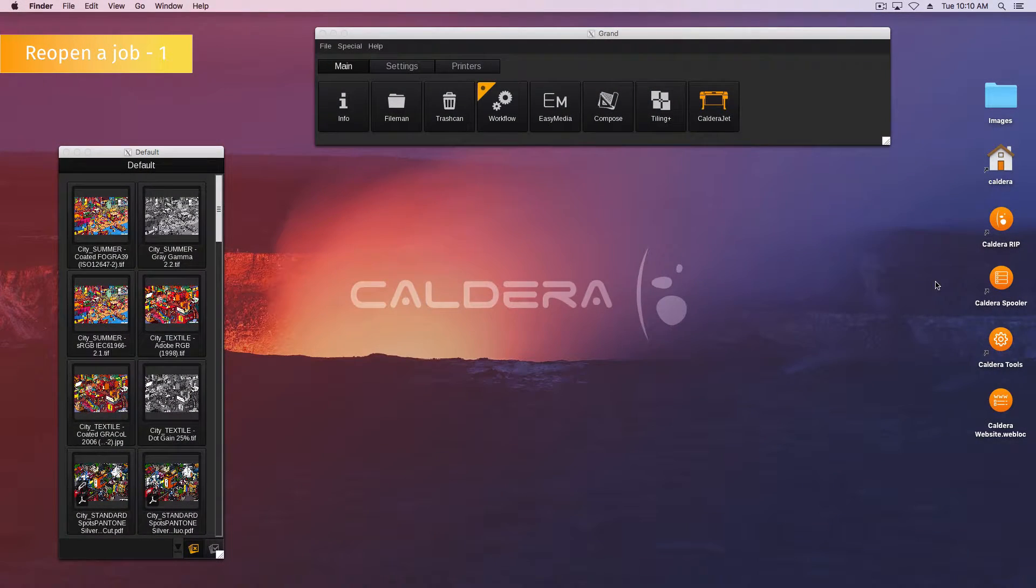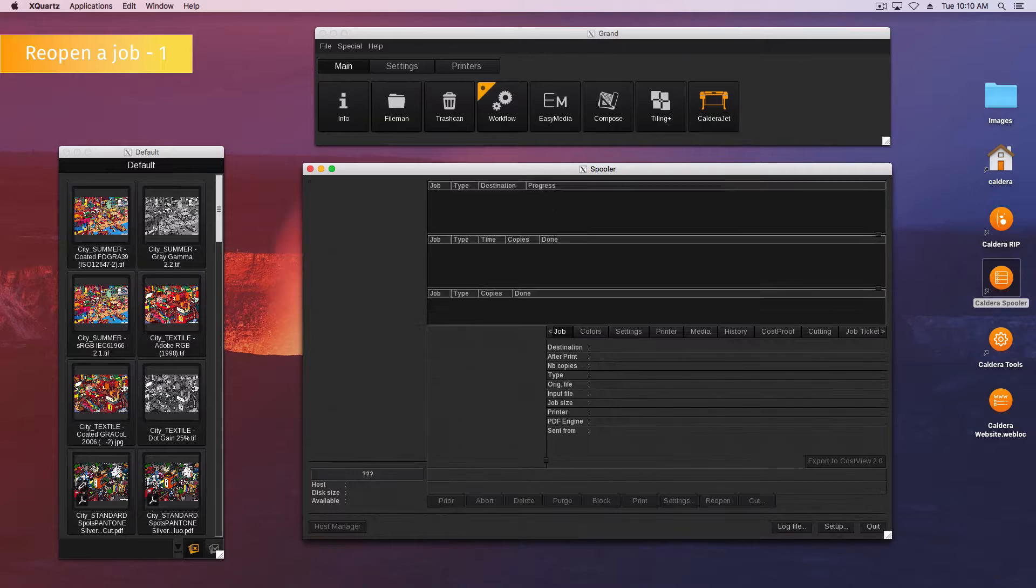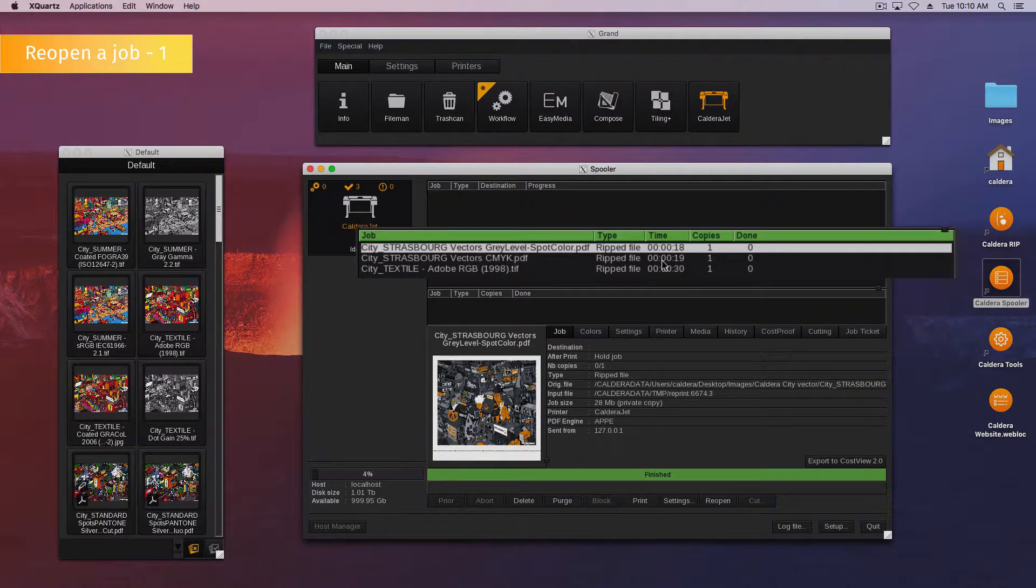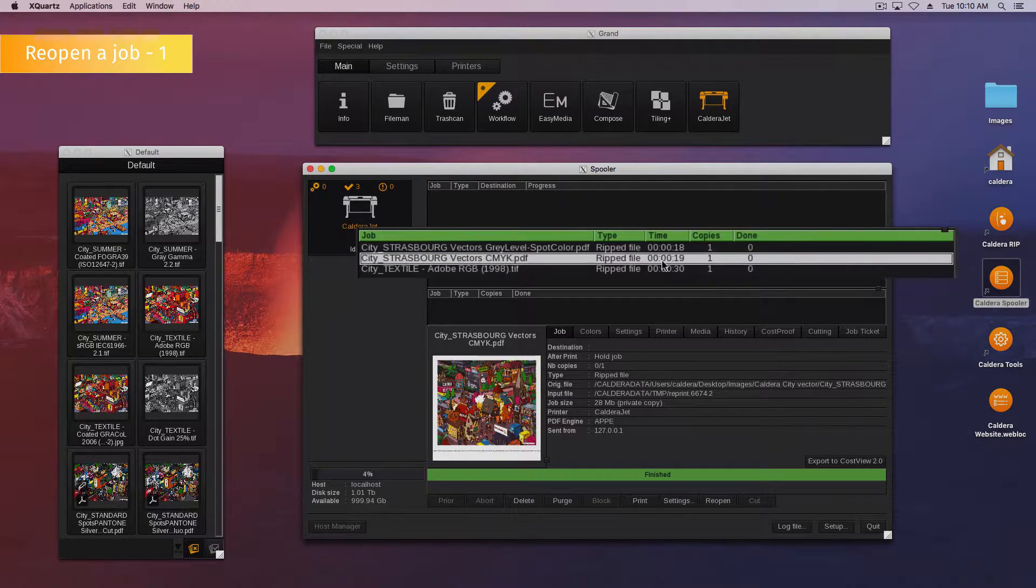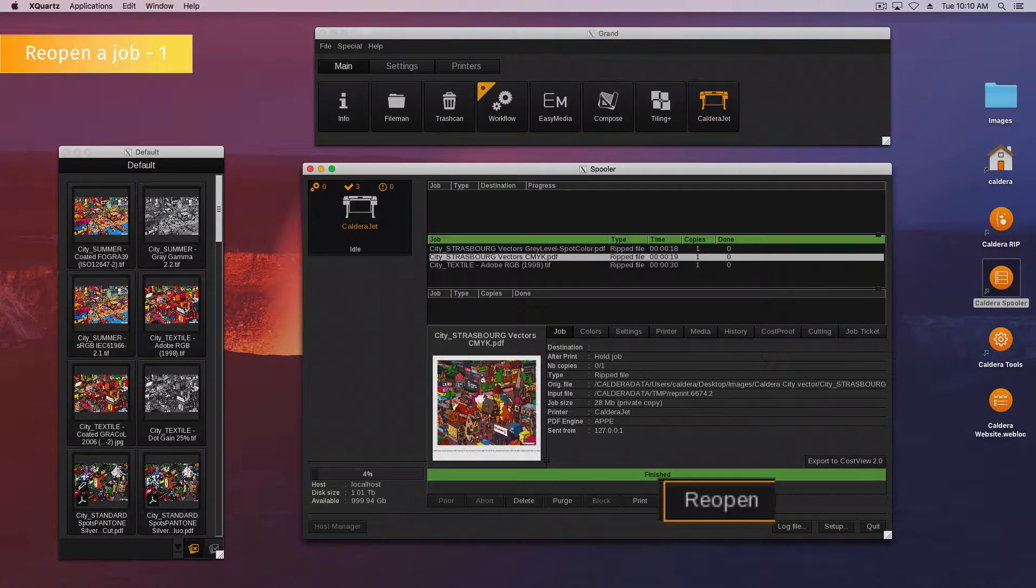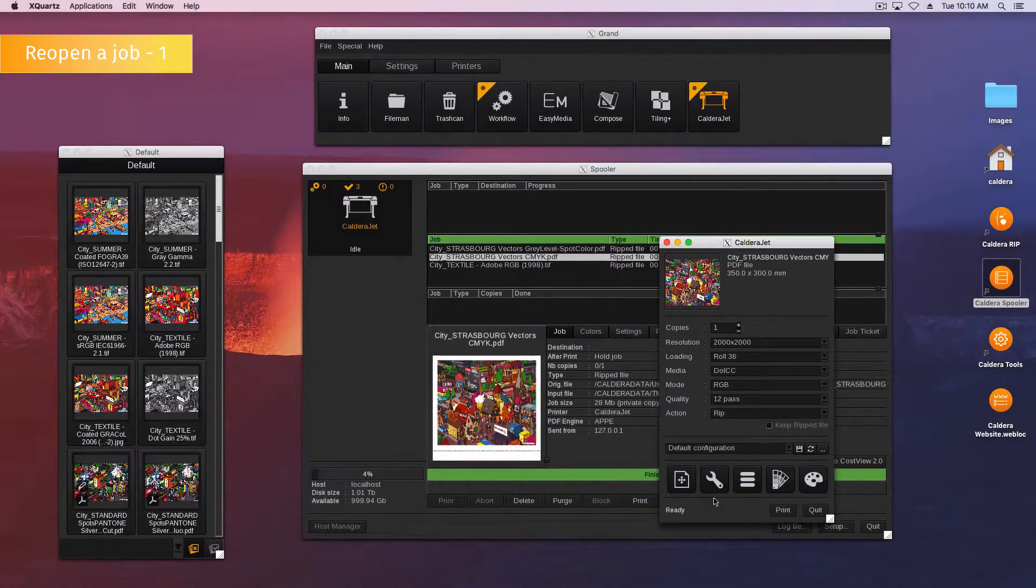Here is the first method to reopen a job from the spooler. Open the spooler, then select your job in the print queue. Finally, click the reopen button at the bottom of the window.